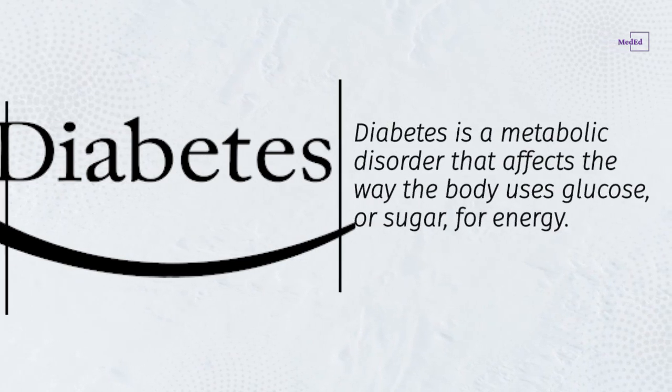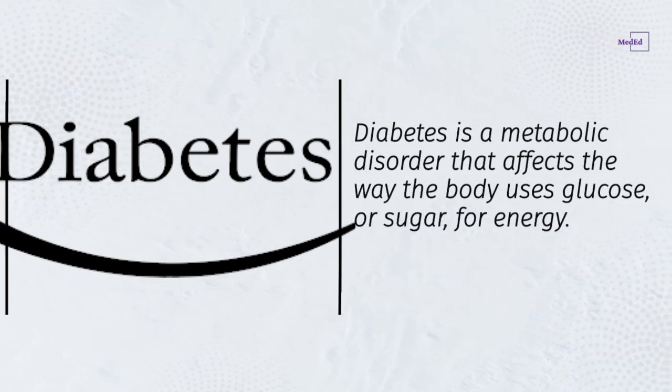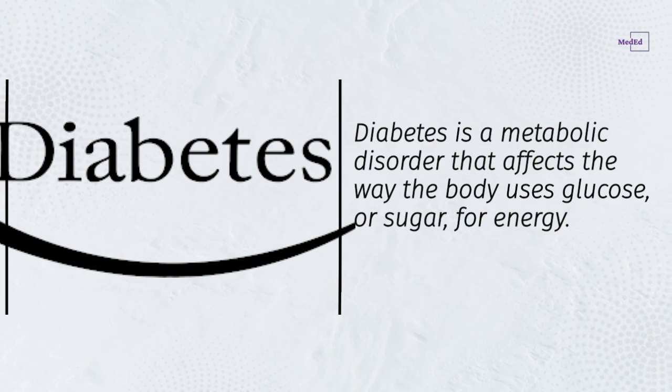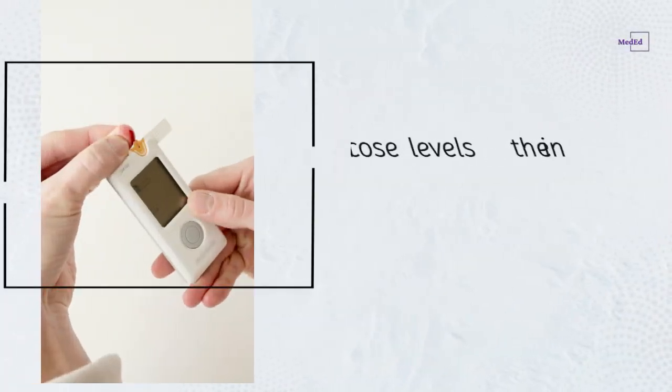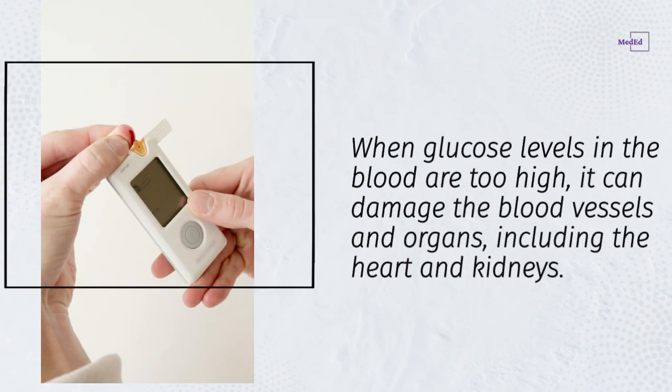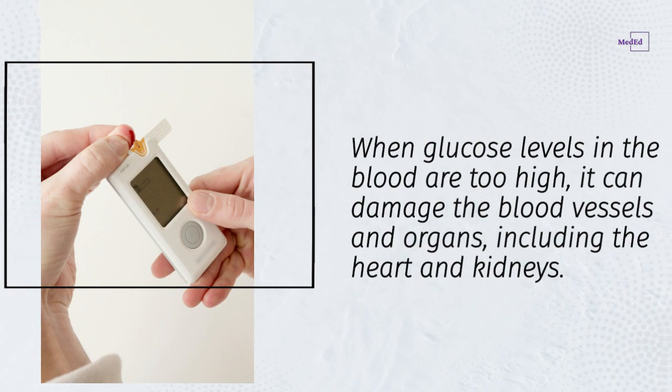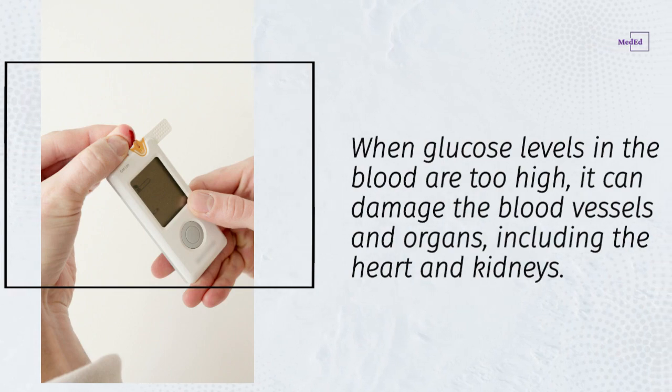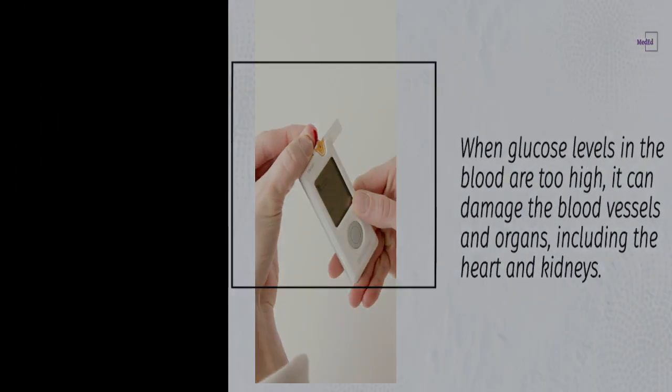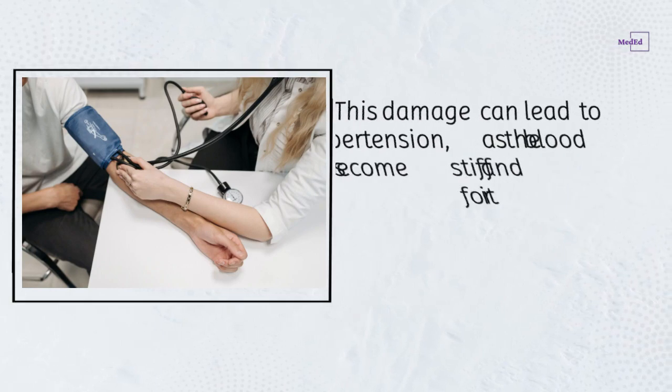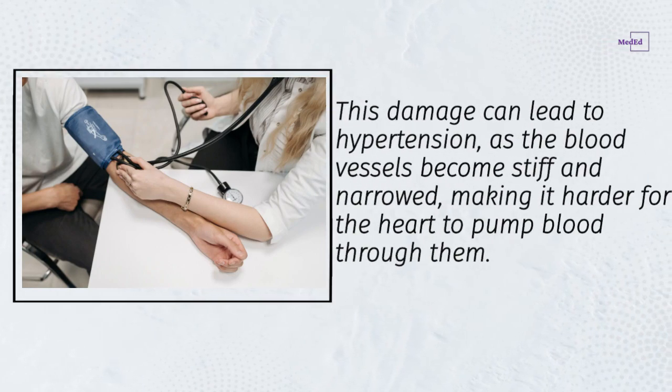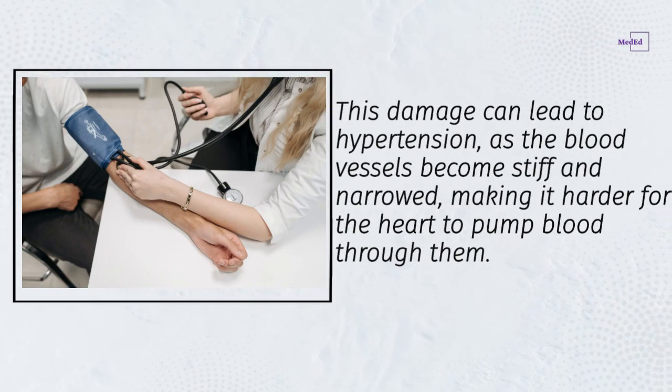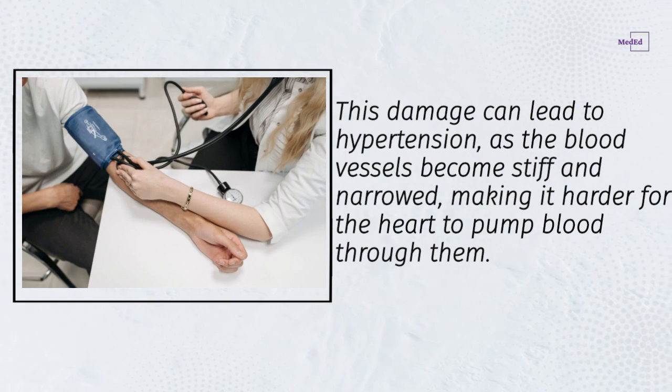Diabetes is a metabolic disorder that affects the way the body uses glucose, or sugar, for energy. When glucose levels in the blood are too high, it can damage the blood vessels and organs, including the heart and kidneys. This damage can lead to hypertension as the blood vessels become stiff and narrowed, making it harder for the heart to pump blood through them.